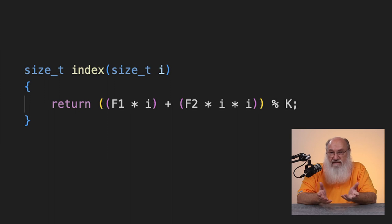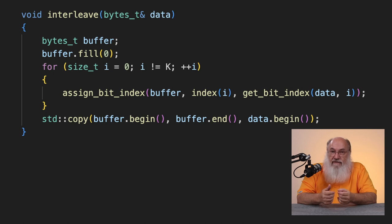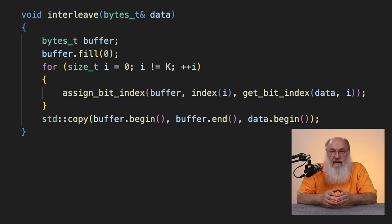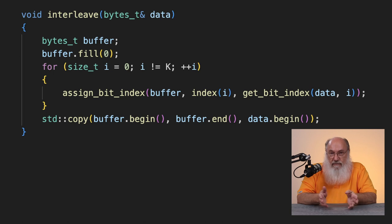Here's the code — it's dead simple. Here's the entire interleave function. It starts by declaring a buffer the size of a frame of packed bytes, pre-fills it with zeros, then for every bit index i, moves the bit at that index in the input to the corresponding place in the output by calling three helper functions. After the loop ends, it copies the local temporary buffer over the input data. The local buffer goes out of scope when the function ends.